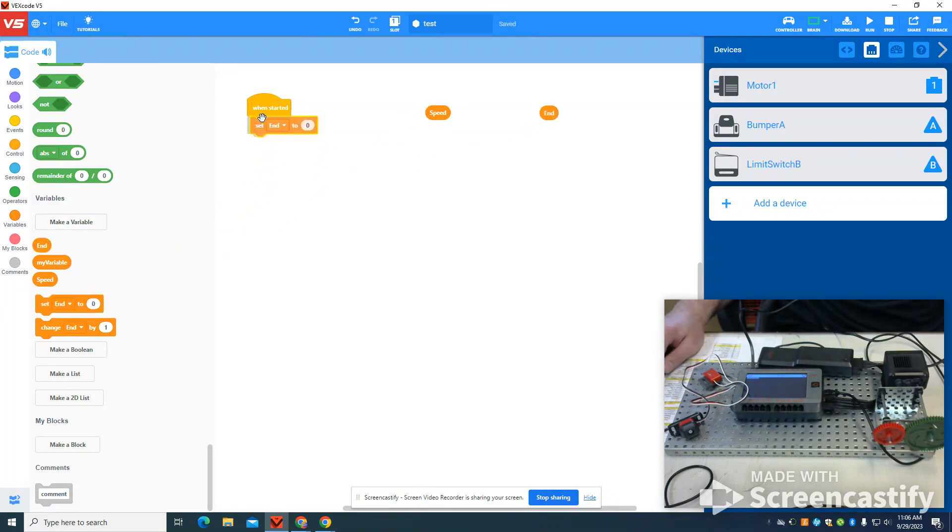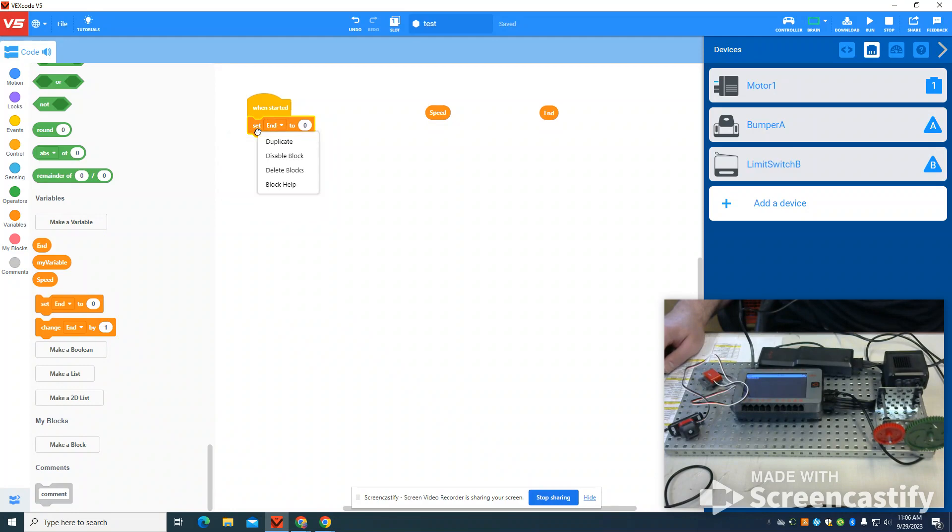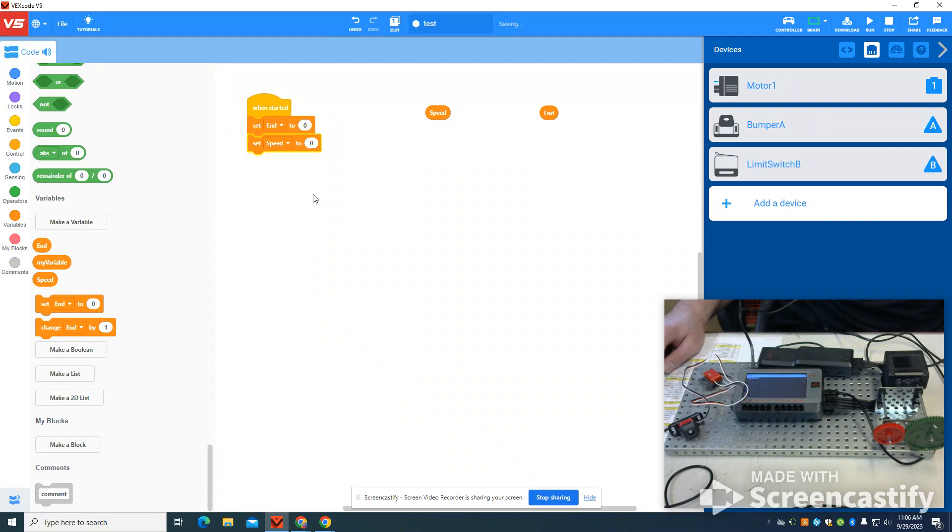So I'm going to set my end to zero, and I'm going to duplicate this and set my speed to zero as my program starts.